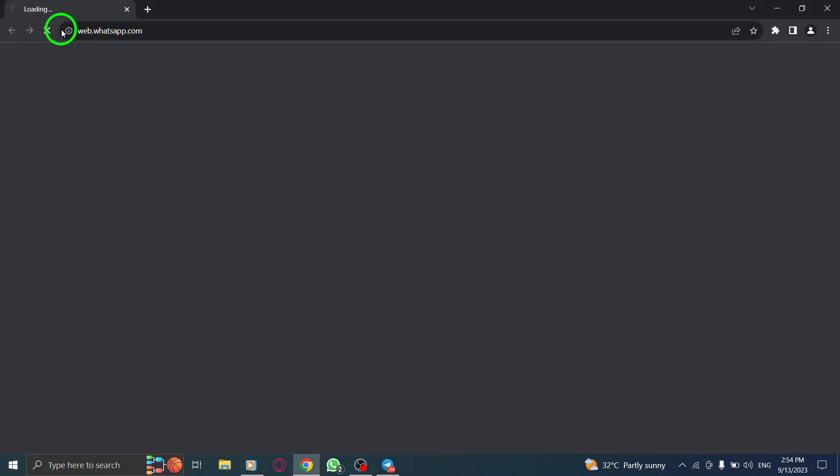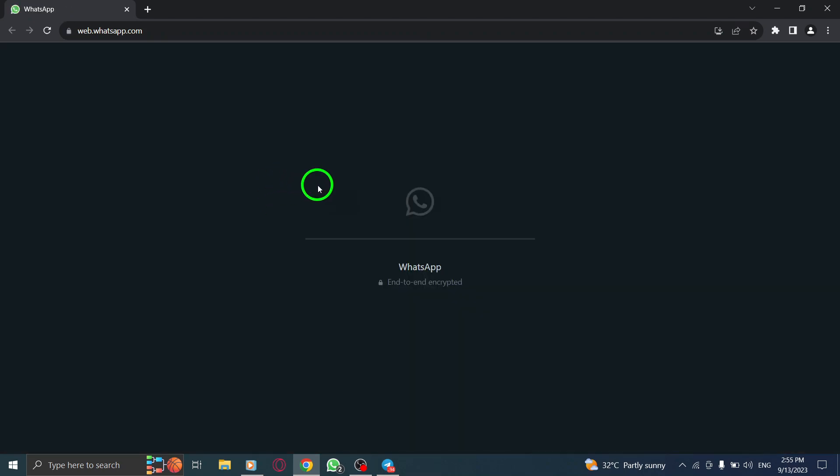Step 1: Open WhatsApp on your computer. Launch the application and ensure that you are logged in to your account.